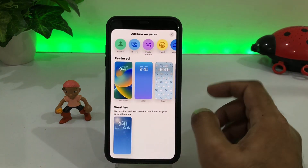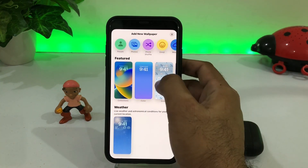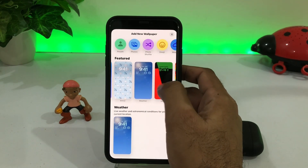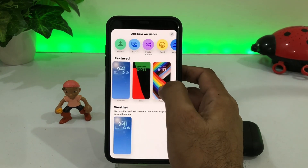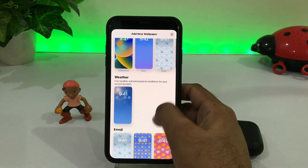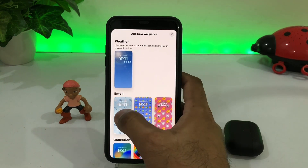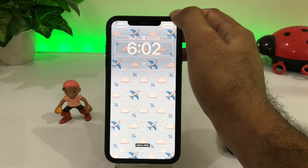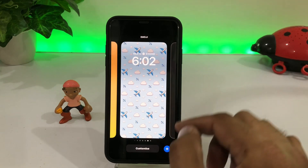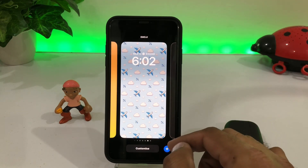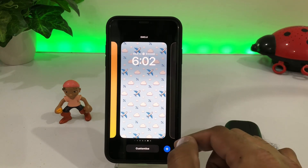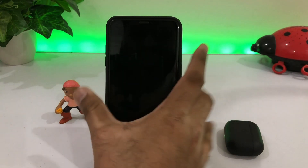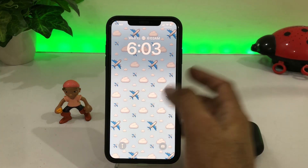You can select any wallpaper that you want to add on your iPhone home screen. I'm already adding them — select one of them and then tap on Done.